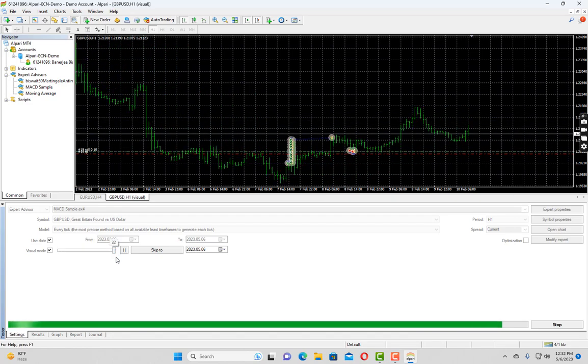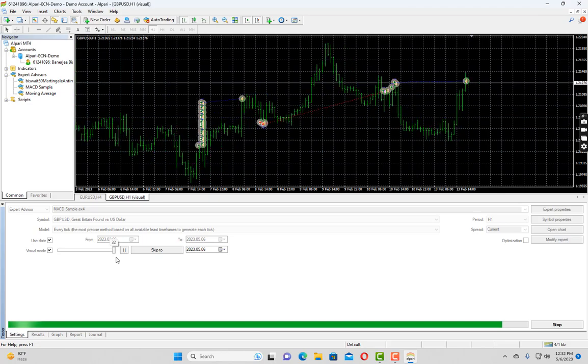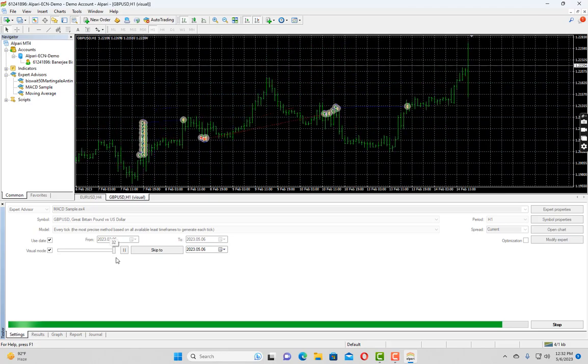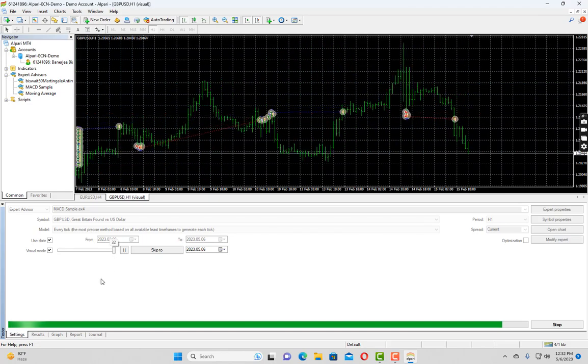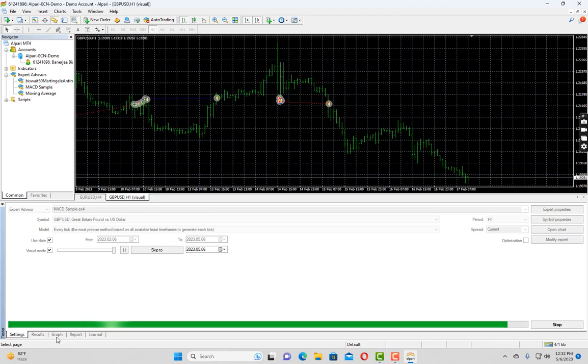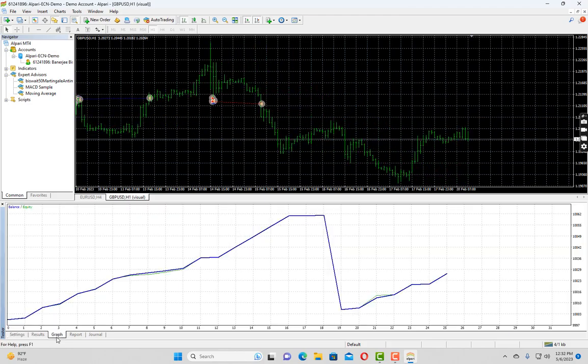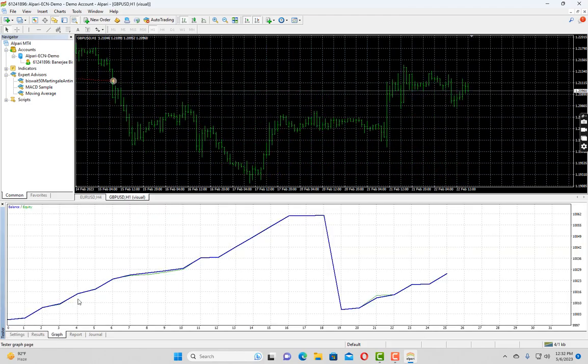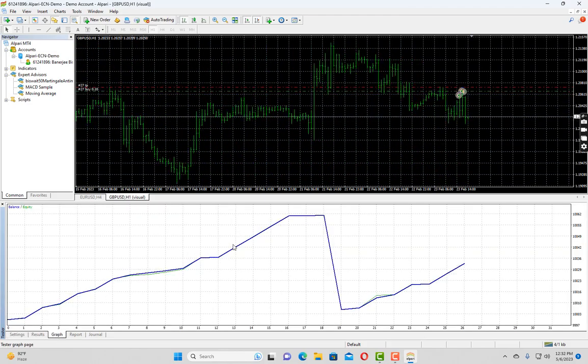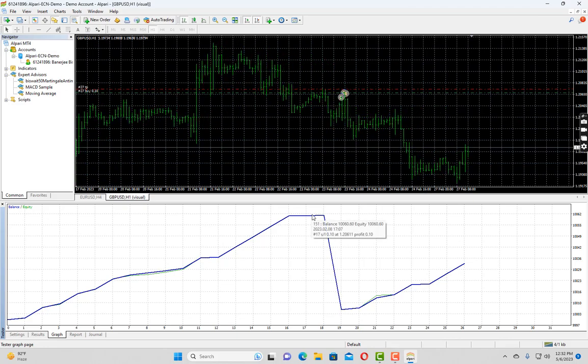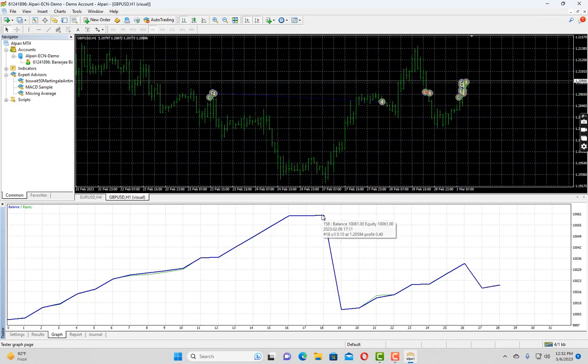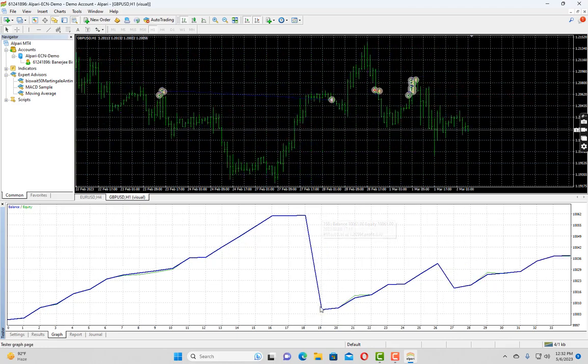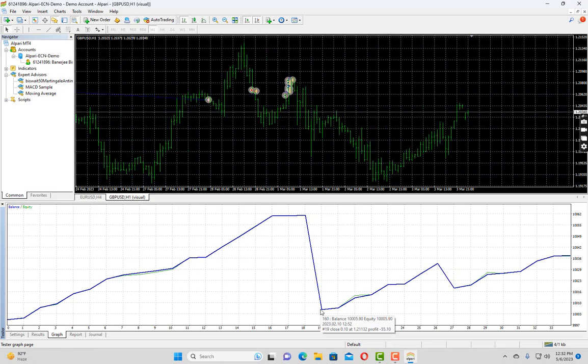If you want to see it in the graph, how your balance is increasing, you can click on this graph tab. As you can see, our balance smoothly increased up to this point. And after that, we had a stop loss hit, which dragged our balance a little bit.